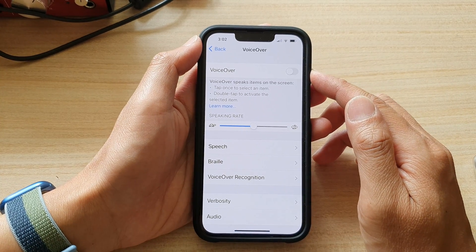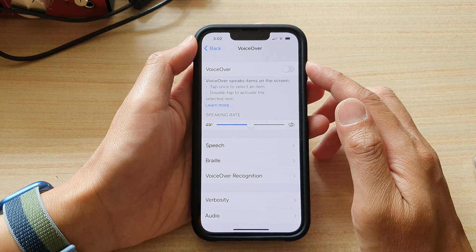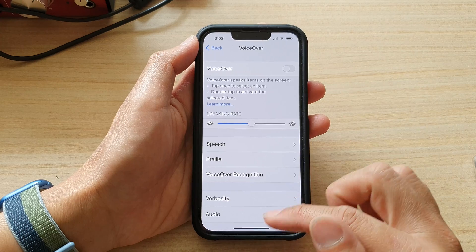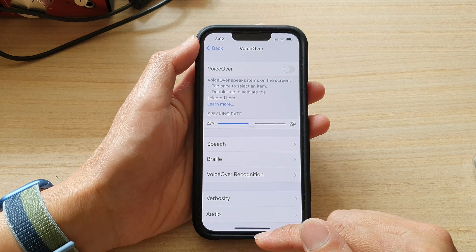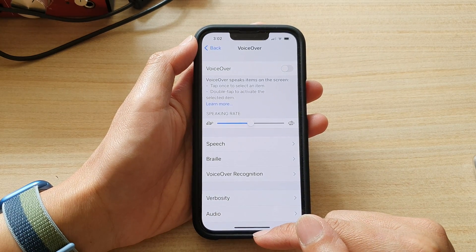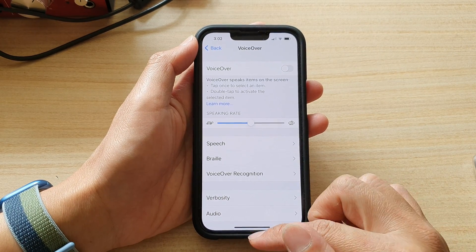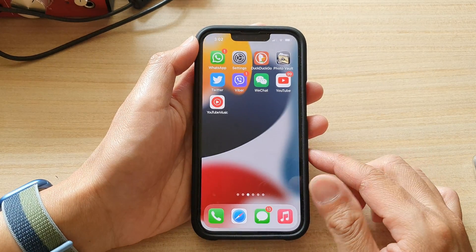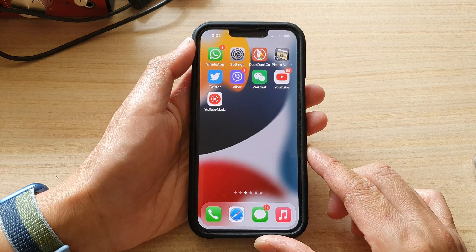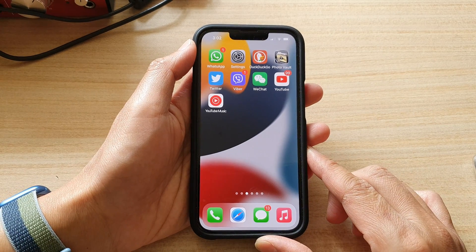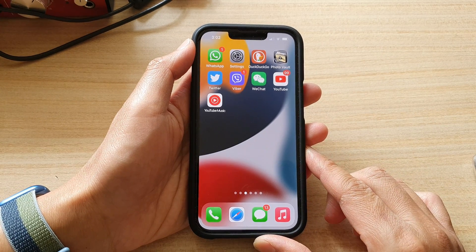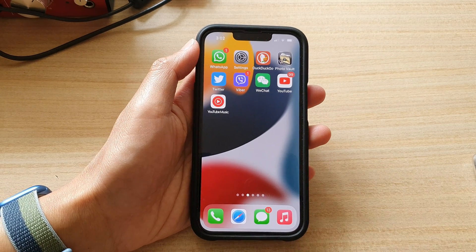So once you have turned off VoiceOver, you can now resume normal navigation on your device. And that's it. Thank you for watching this video. Please subscribe to my channel for more videos.